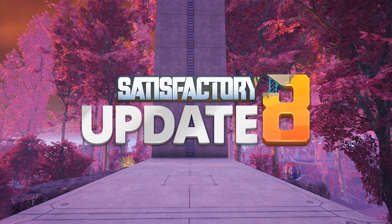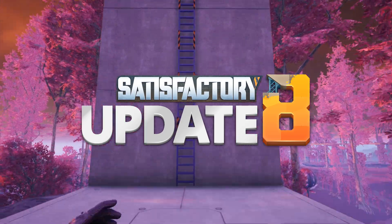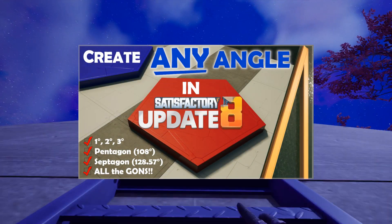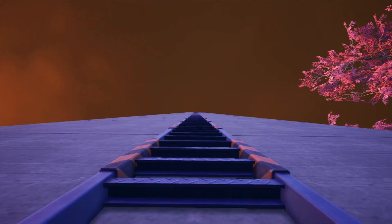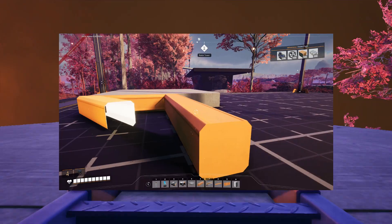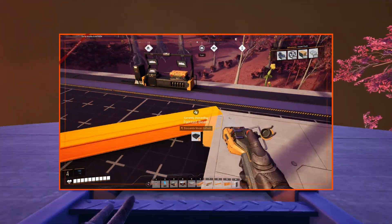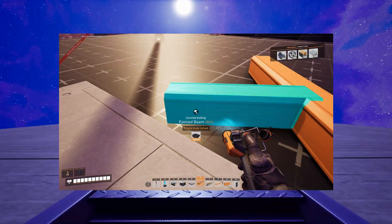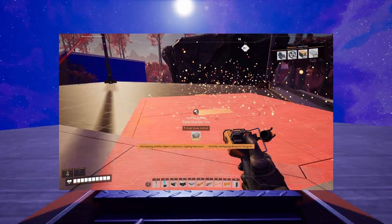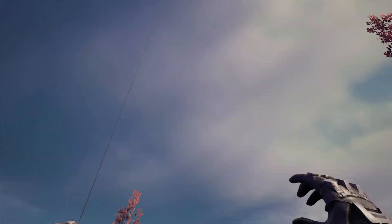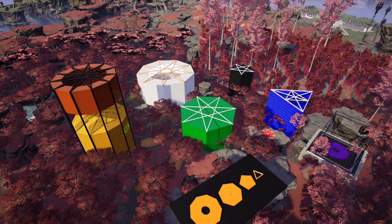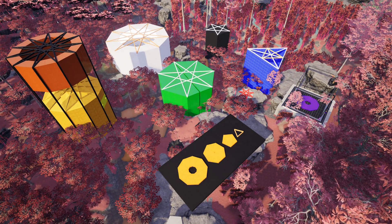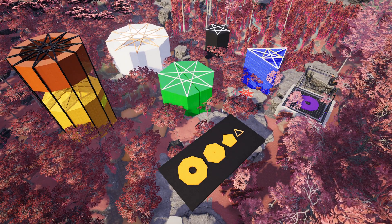Hello, welcome back to Satisfactory. I'm Maker Gaming. In my last episode I did a tips video on how to create any angle using beams and trig, and today we're going to look at all the information from that last video condensed into a few blueprints. I'll show you how to use the blueprints and then at the end go over some of the tricks and things I learned while figuring these out.